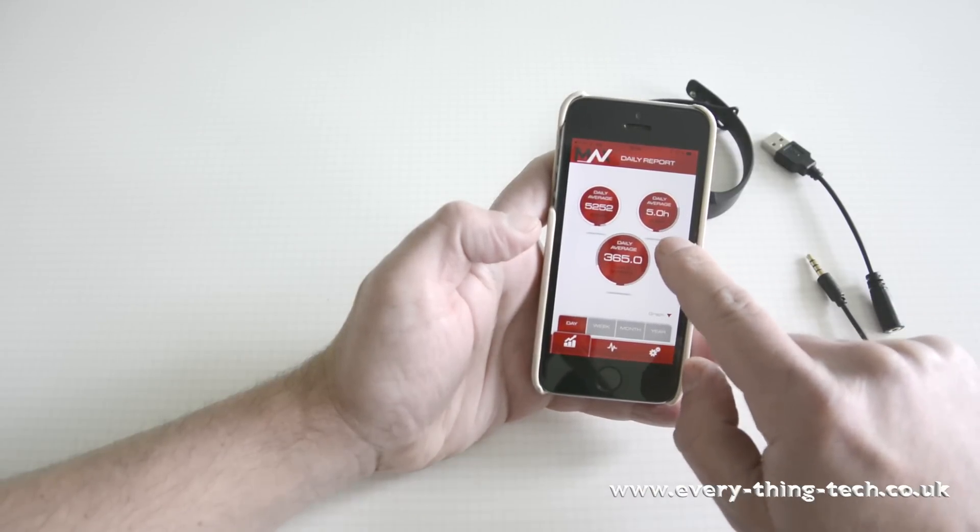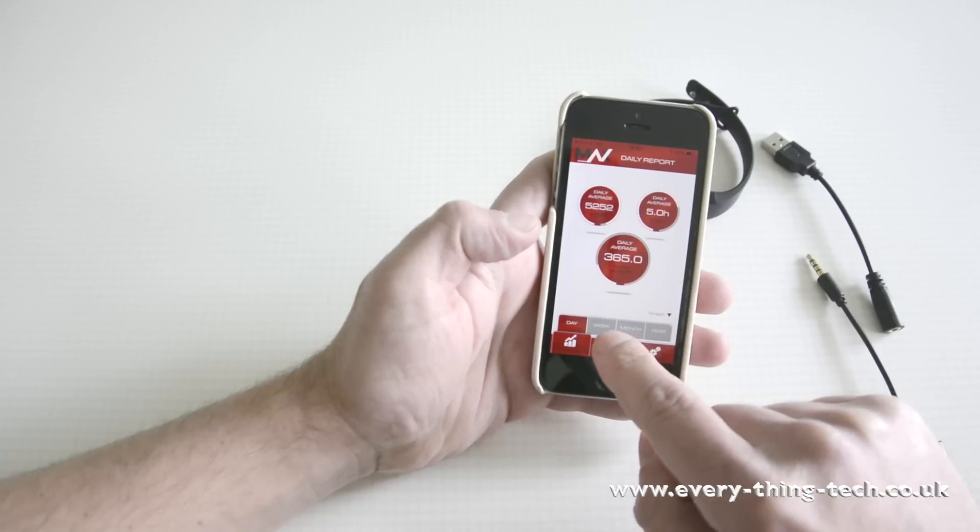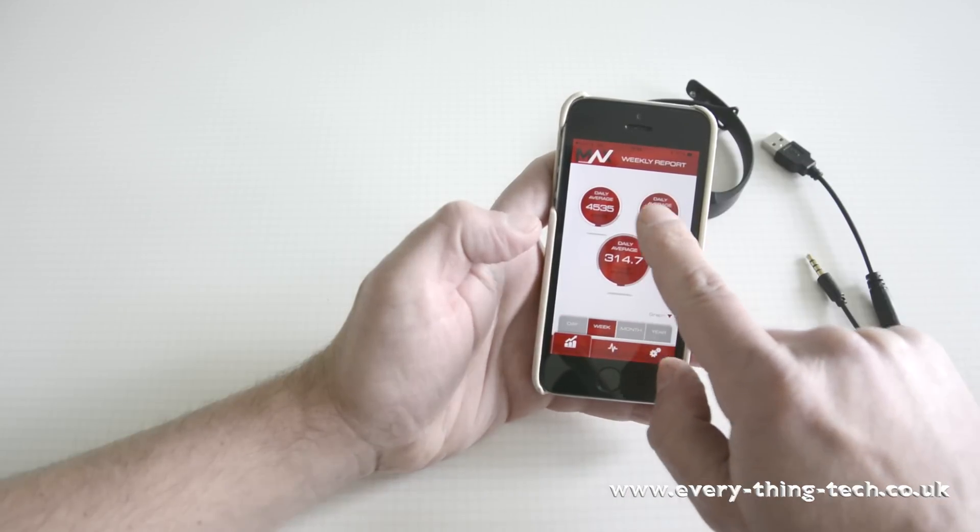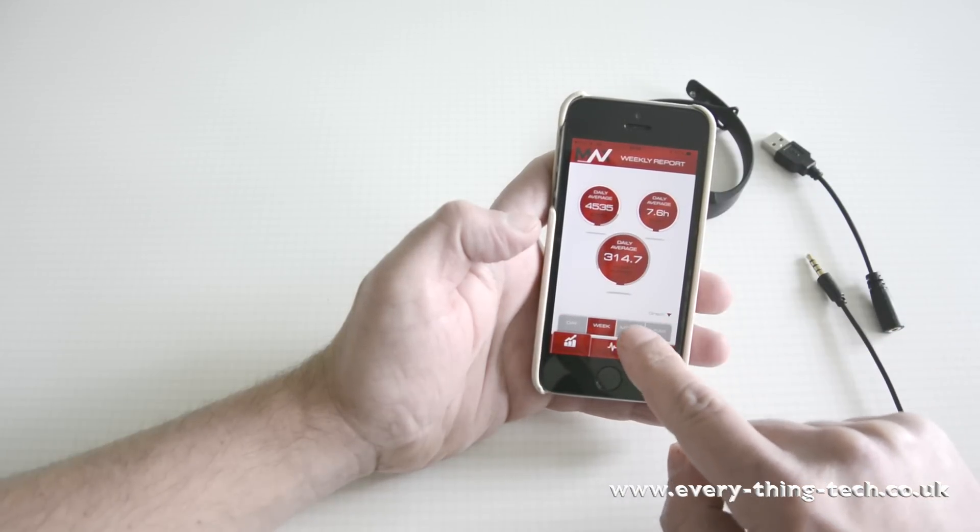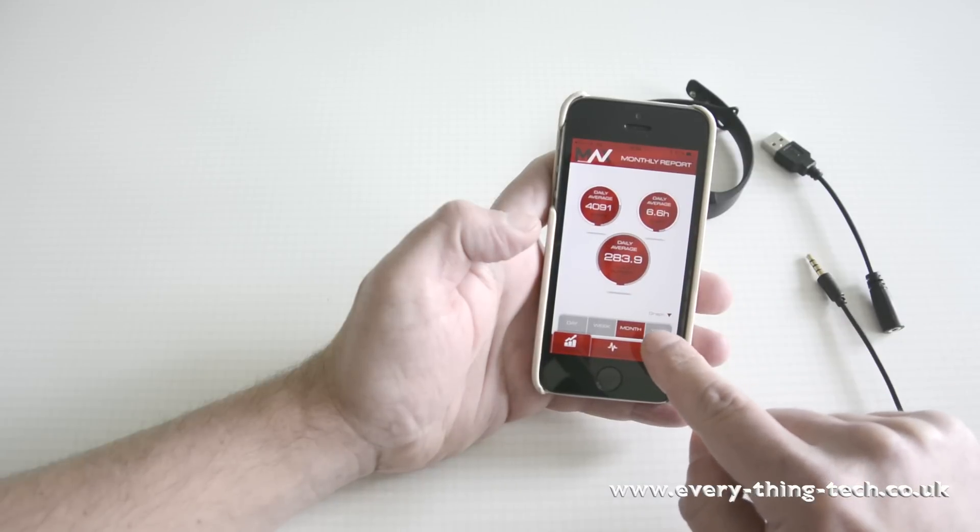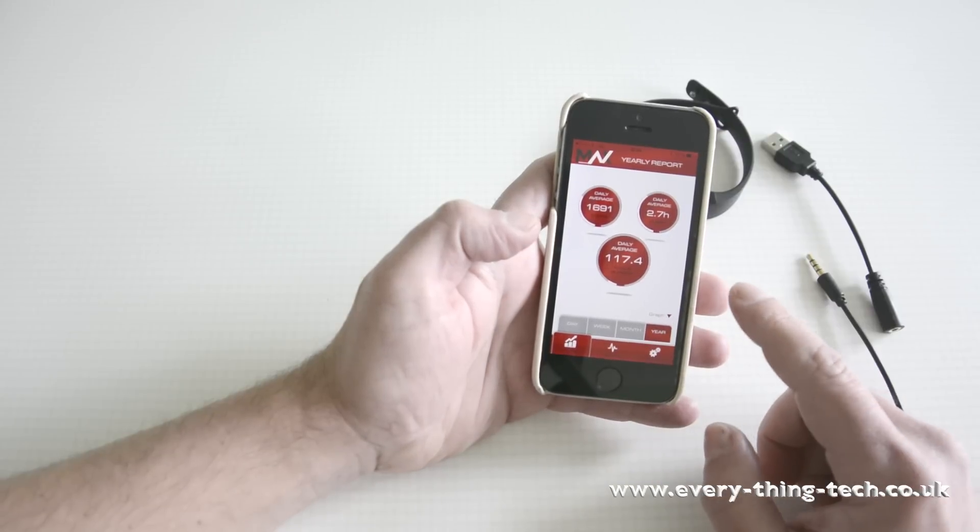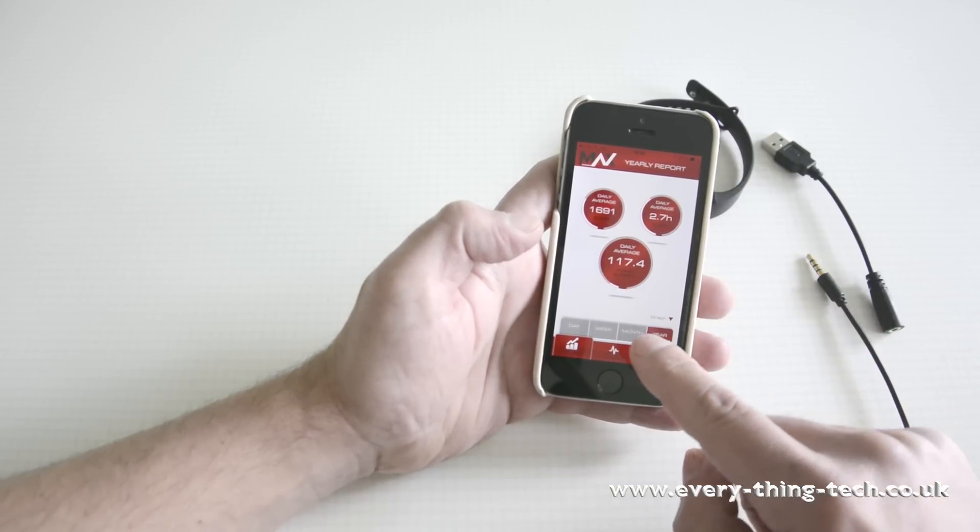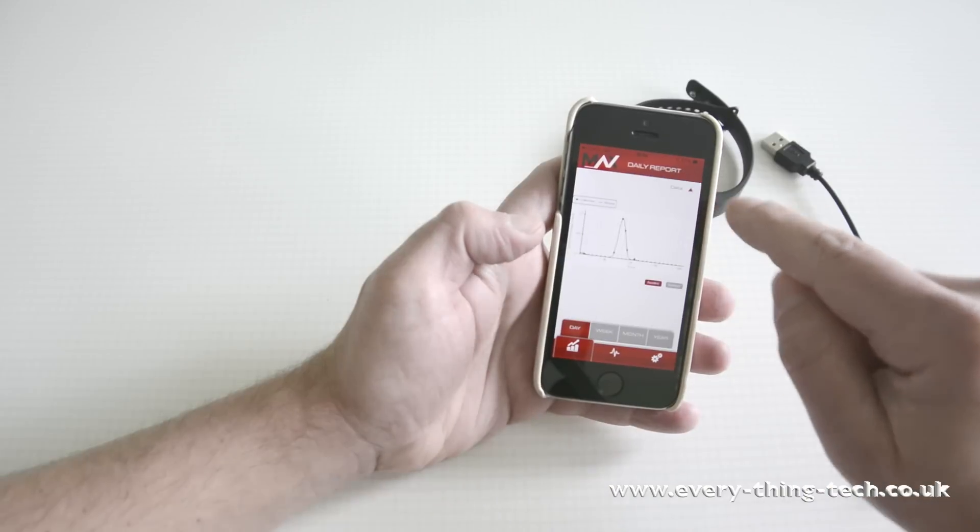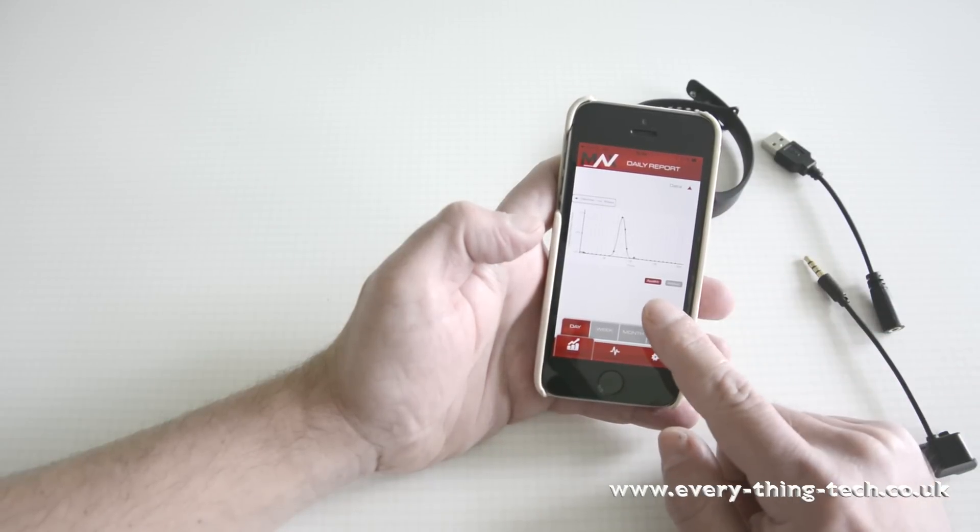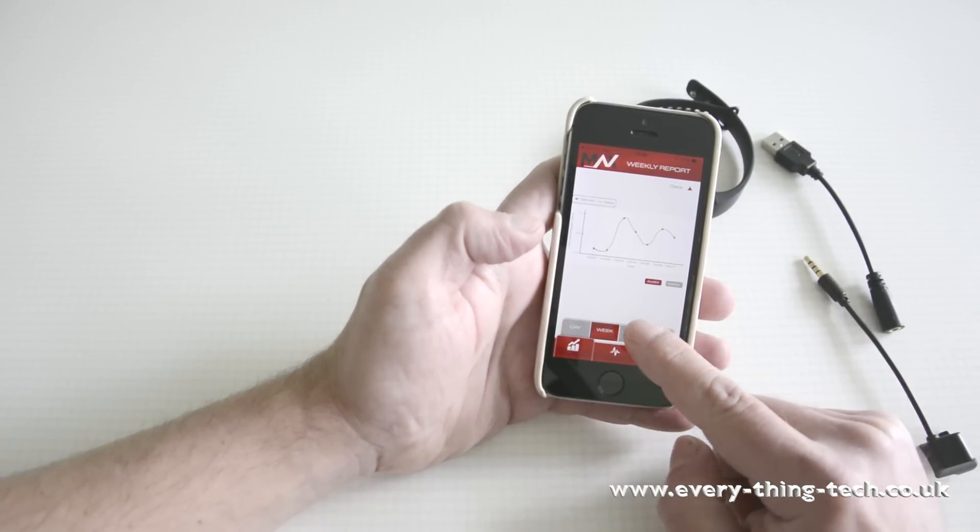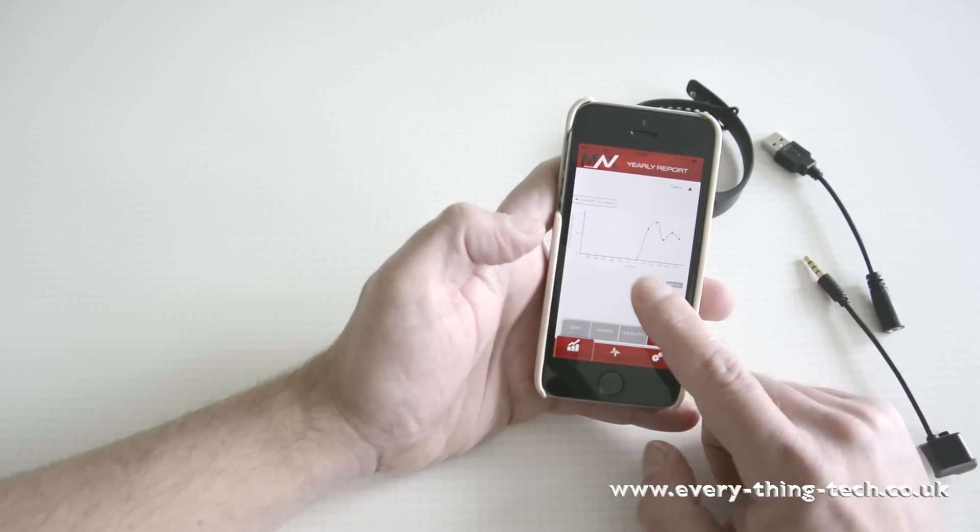You also have that weekly, it will give you an average of it weekly, monthly and yearly. Because I've only had this band since November, obviously, I don't have the full data for the year. If we go back to the day by swiping up, you can see the graph. And this is the day graph, the week graph, the monthly graph and the year graph.